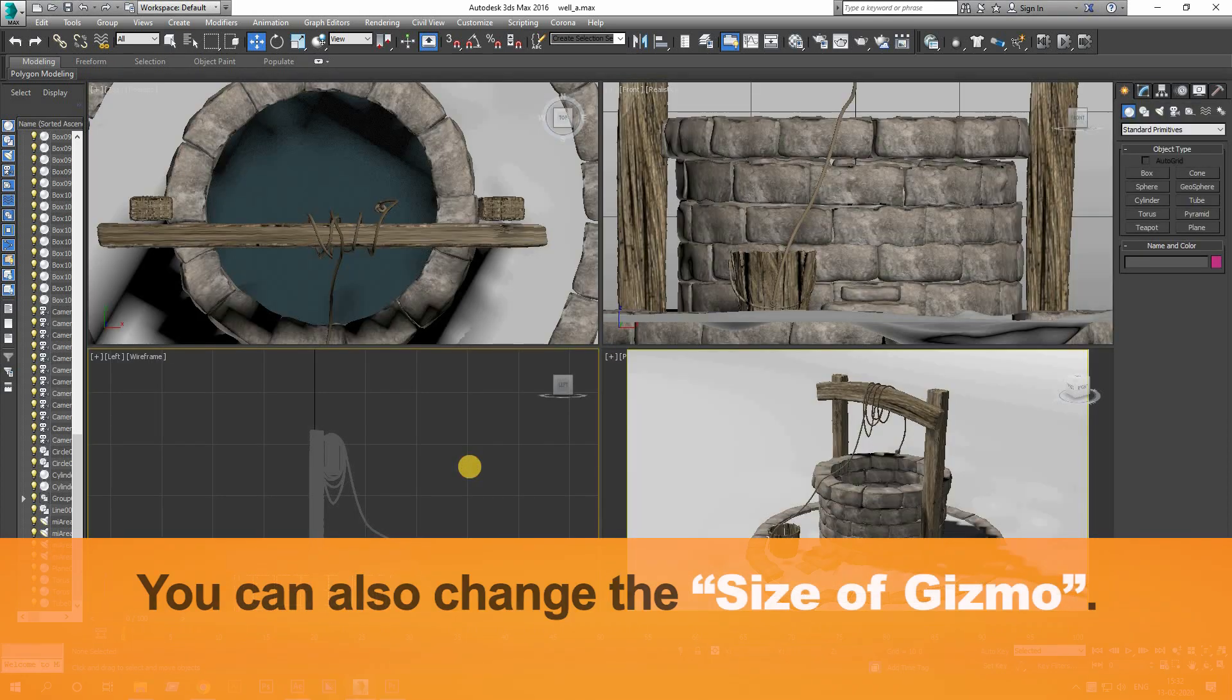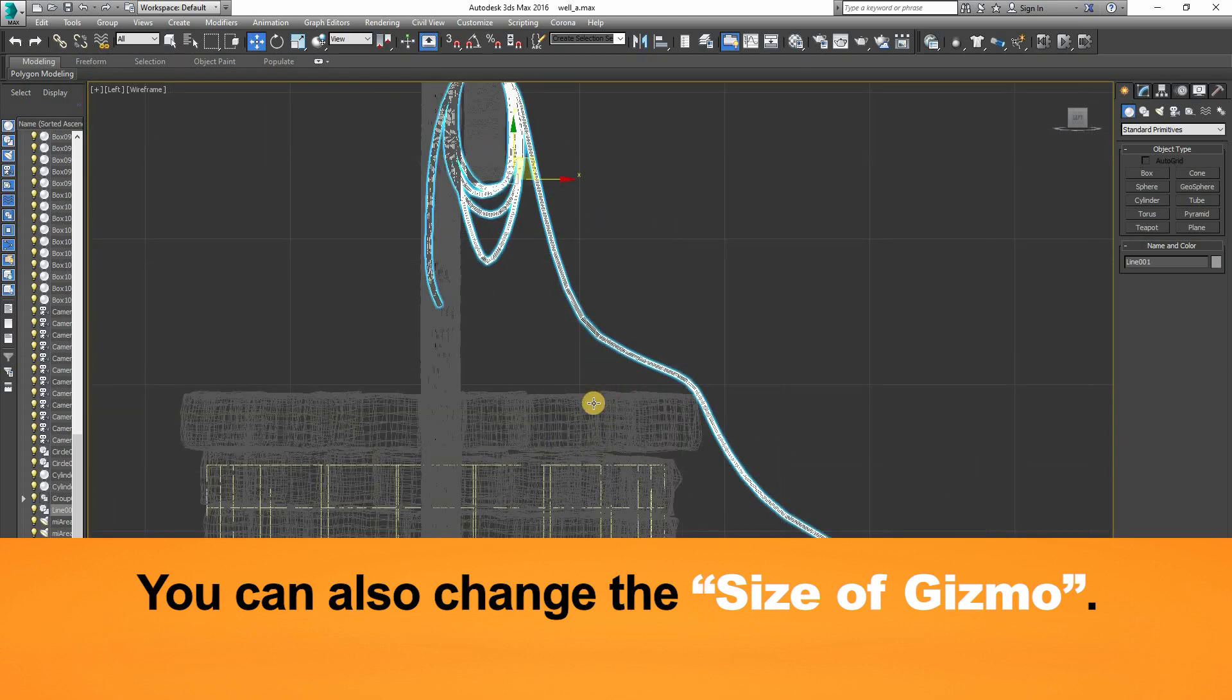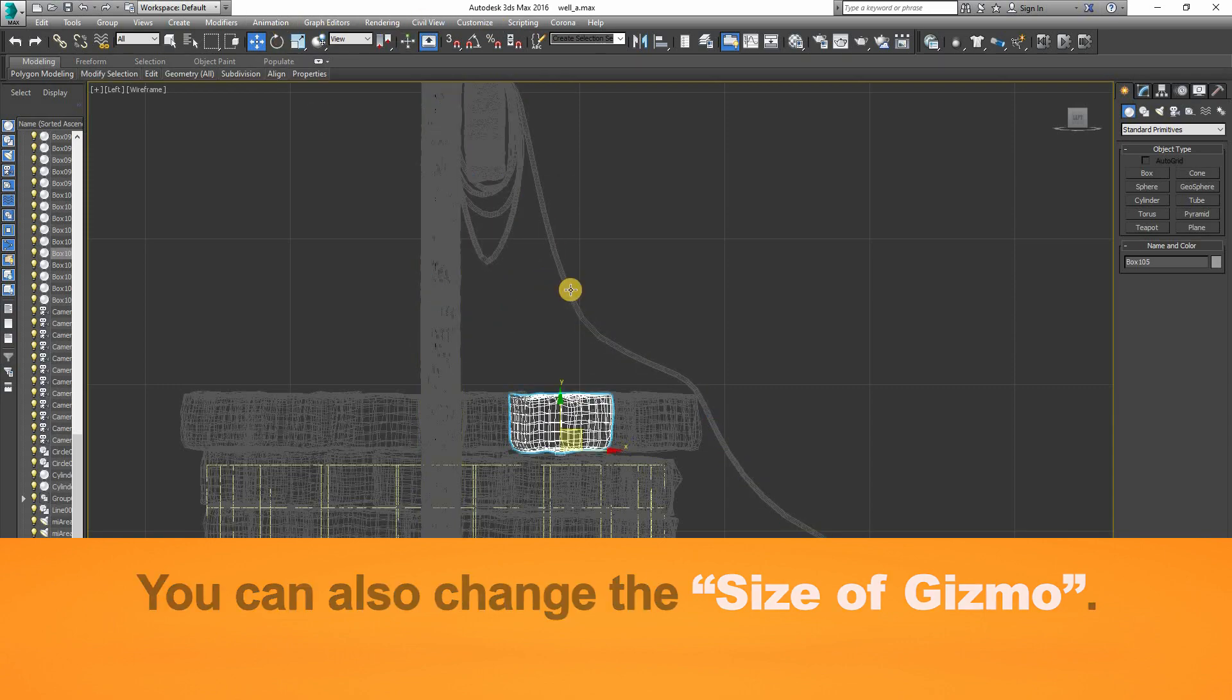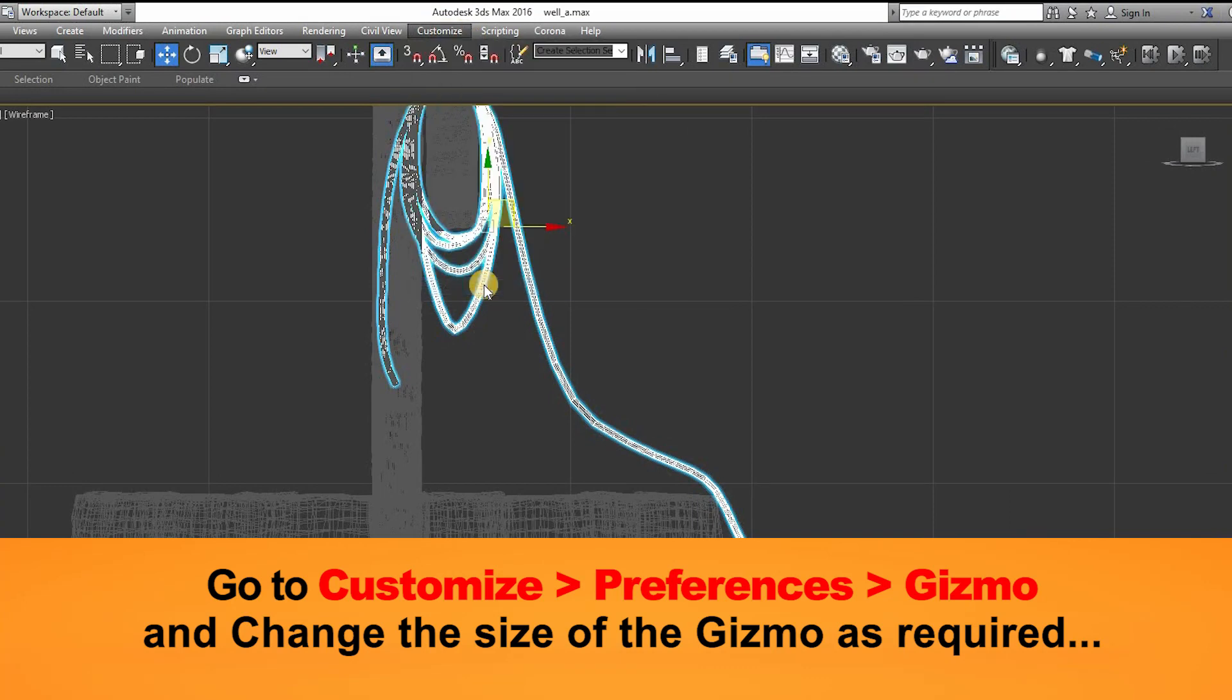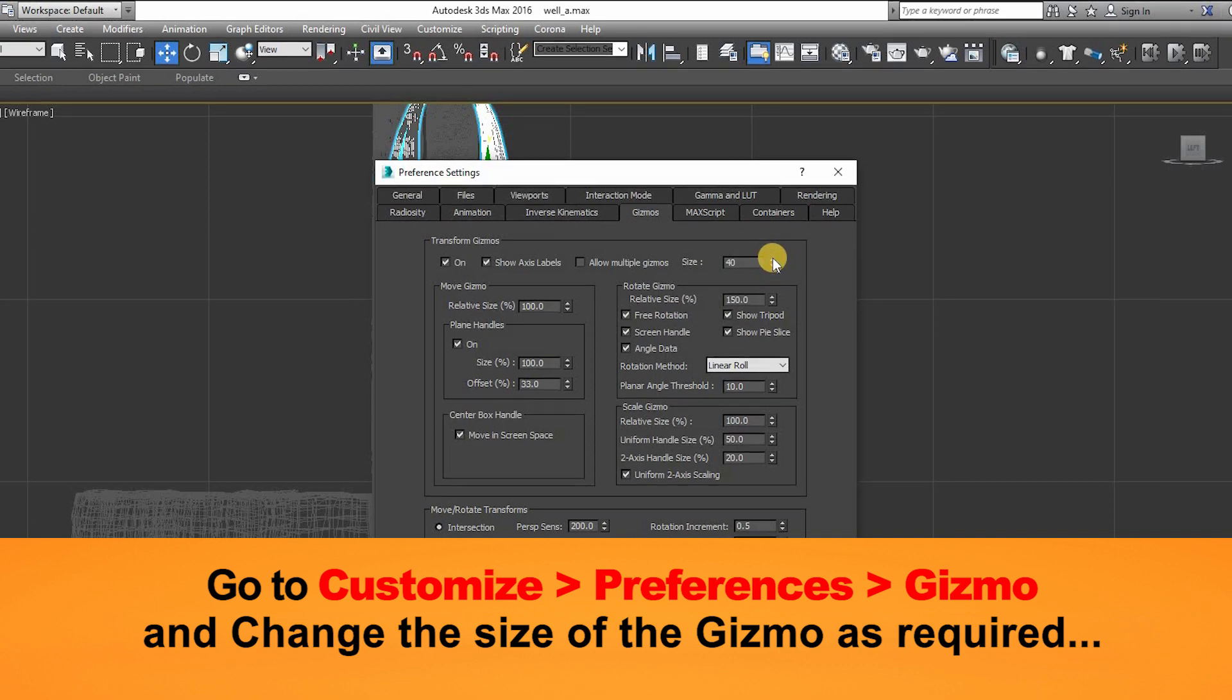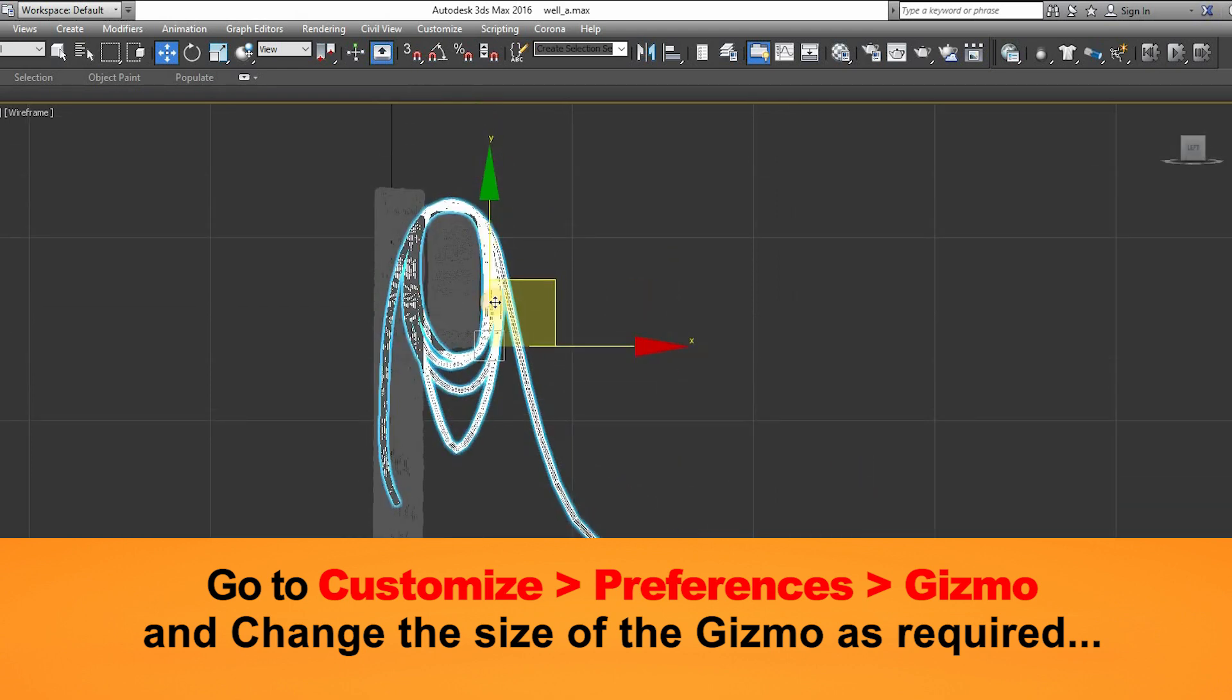While working, hiding the gizmo multiple times can be problematic, so we can also change the size of the gizmo, which can also help us work faster. To change the size of the gizmo, go to Customize, then press on Preference button, and go to Gizmo tab and change the size of the gizmo. Normally, the size of the gizmo is 40. You can change it to any size. You can make it smaller or bigger according to your preferences.